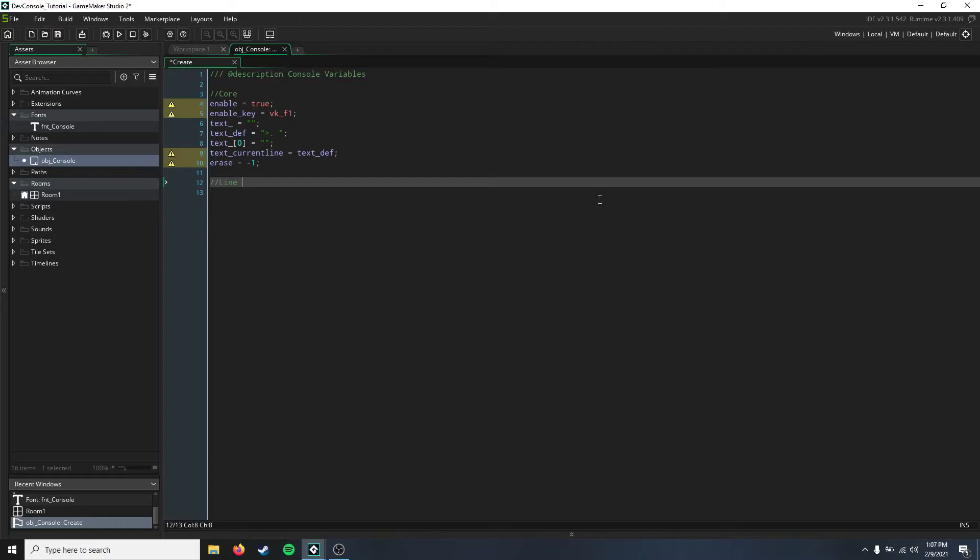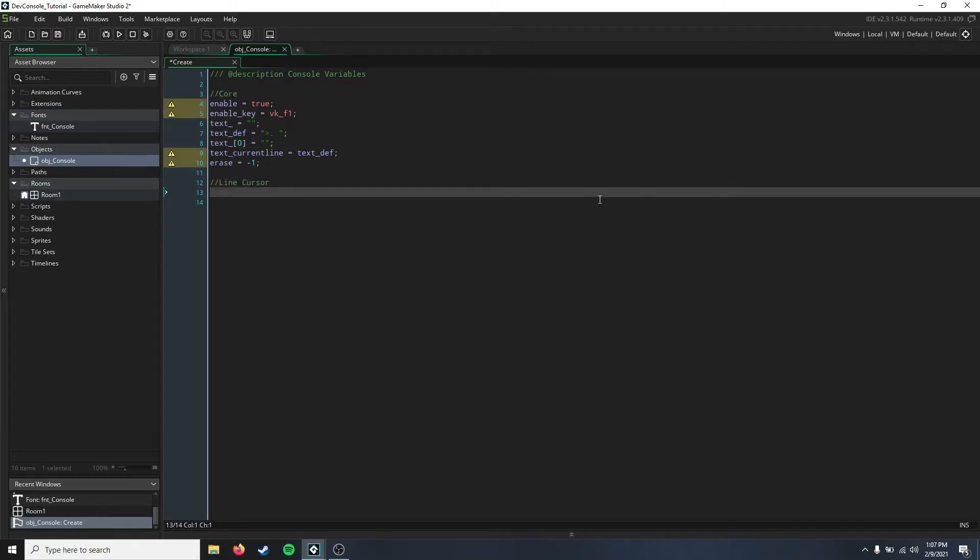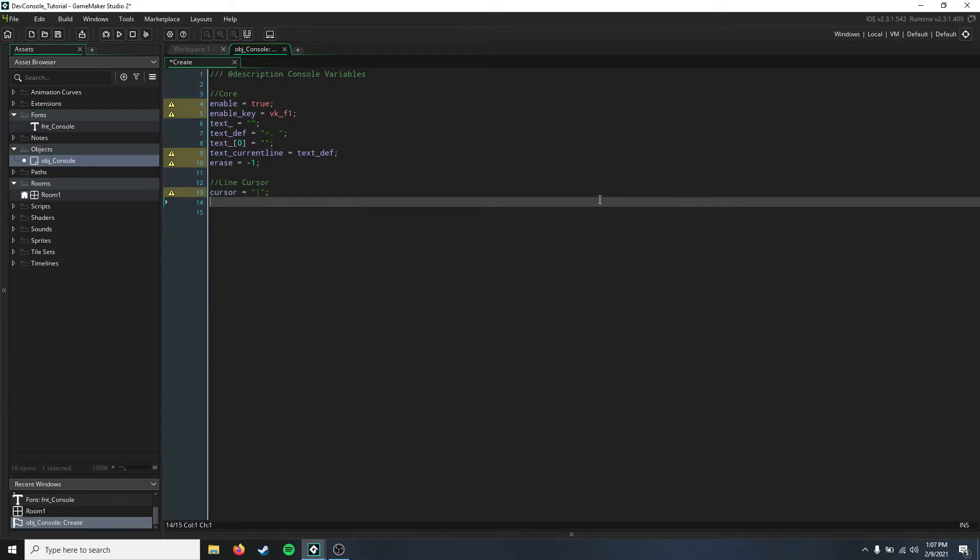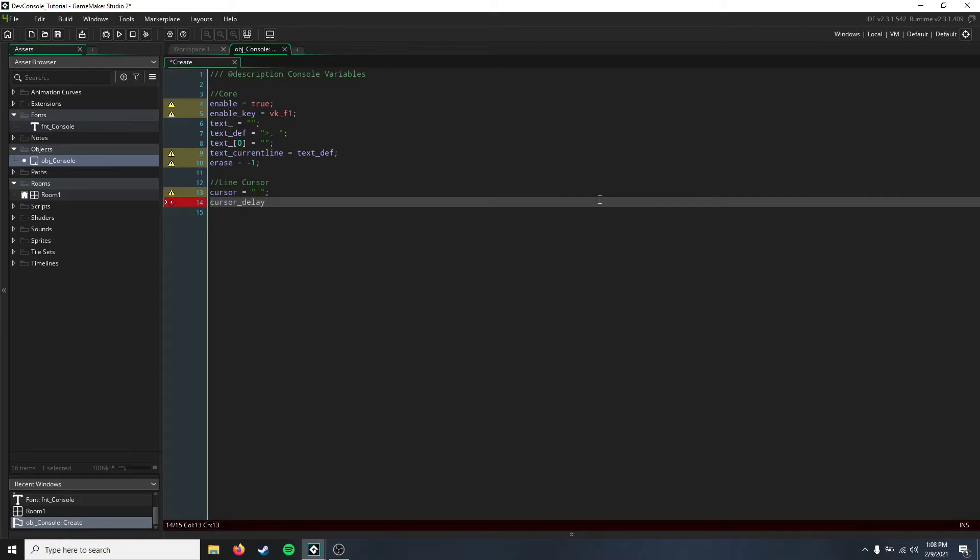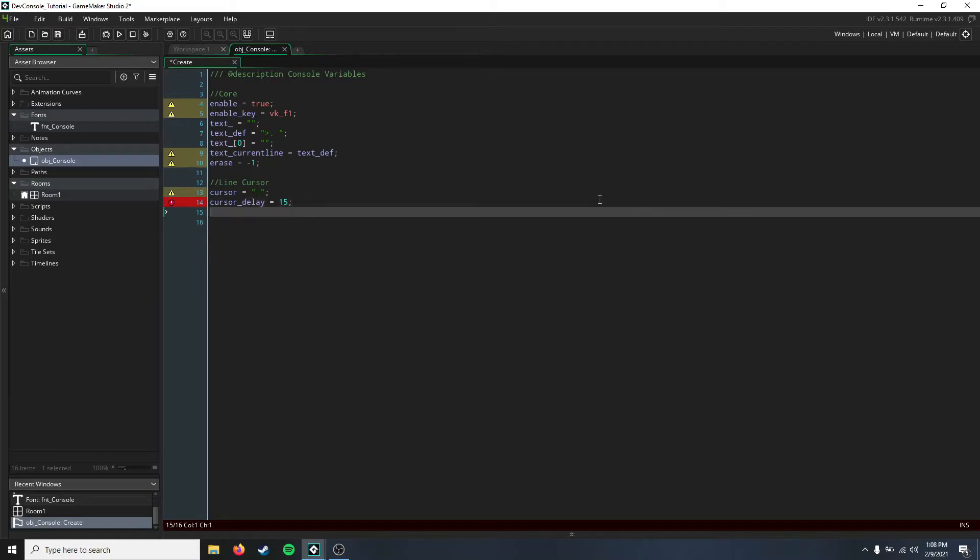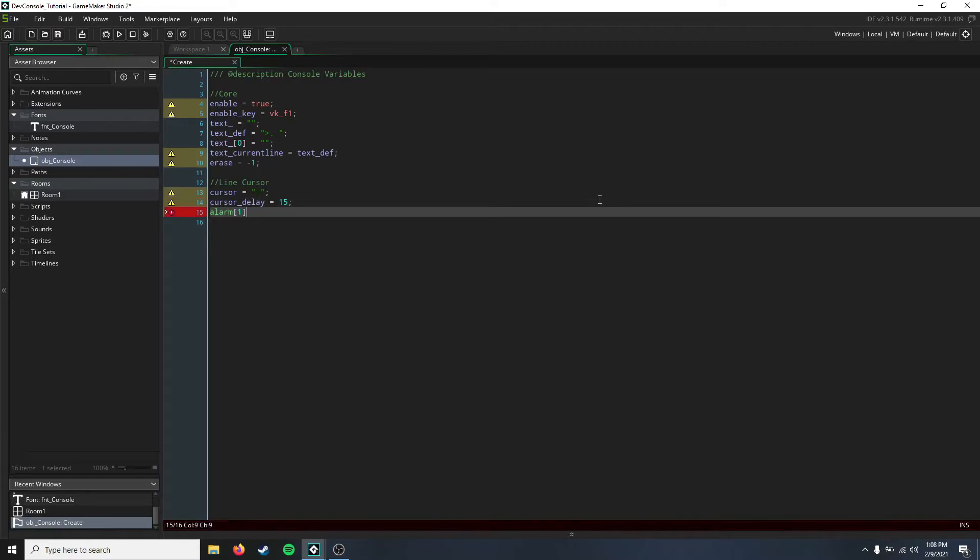Now we're going to set up our line cursor. These are your cursor variables, and you can set the cursor to be whatever you want. I'm just going to make it the standard pipe symbol. Then you need a cursor delay for how fast you want this to blink, and I'm just going to set that as 15. Then you'll need to set an alarm to keep track of that and blink it.